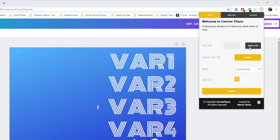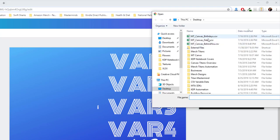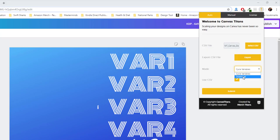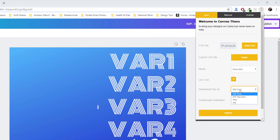I'm going to select that other spreadsheet of data and change it to download. But this time it's going to be PDF print for KDP. And I'm going to say KDP covers, birthday covers.